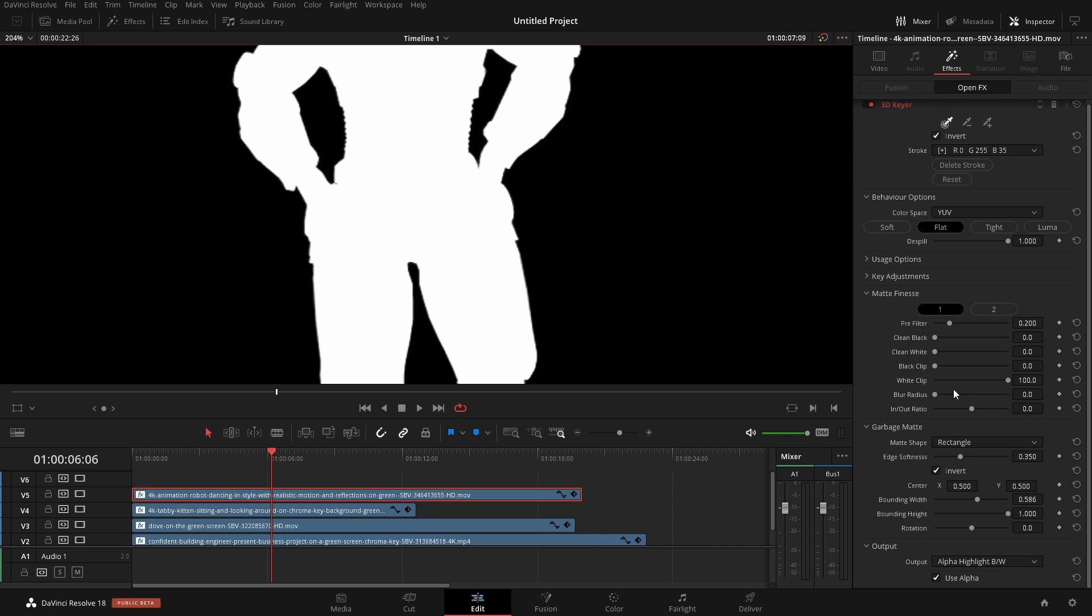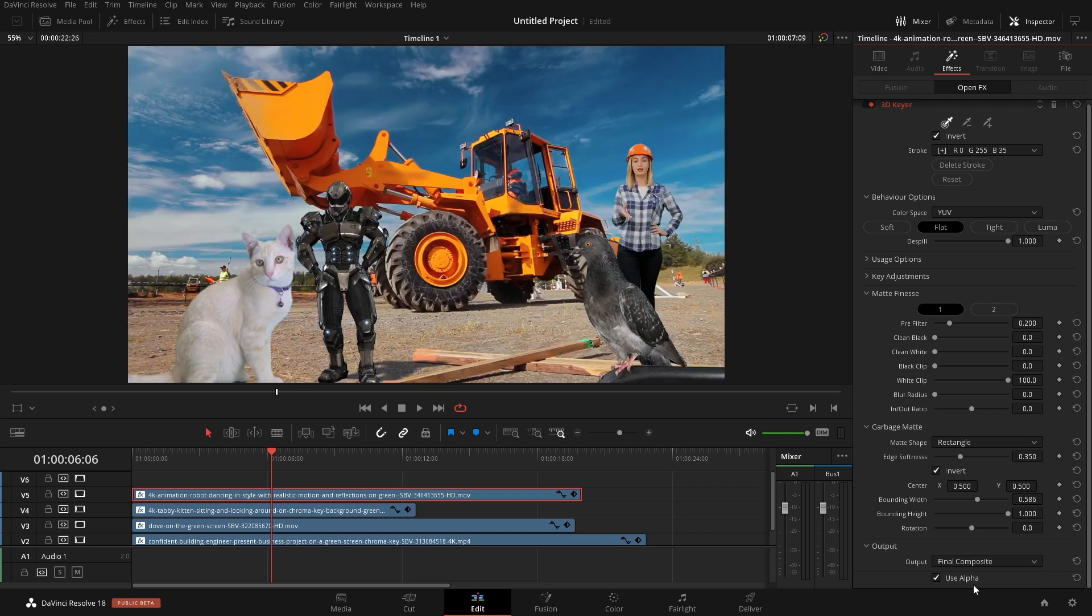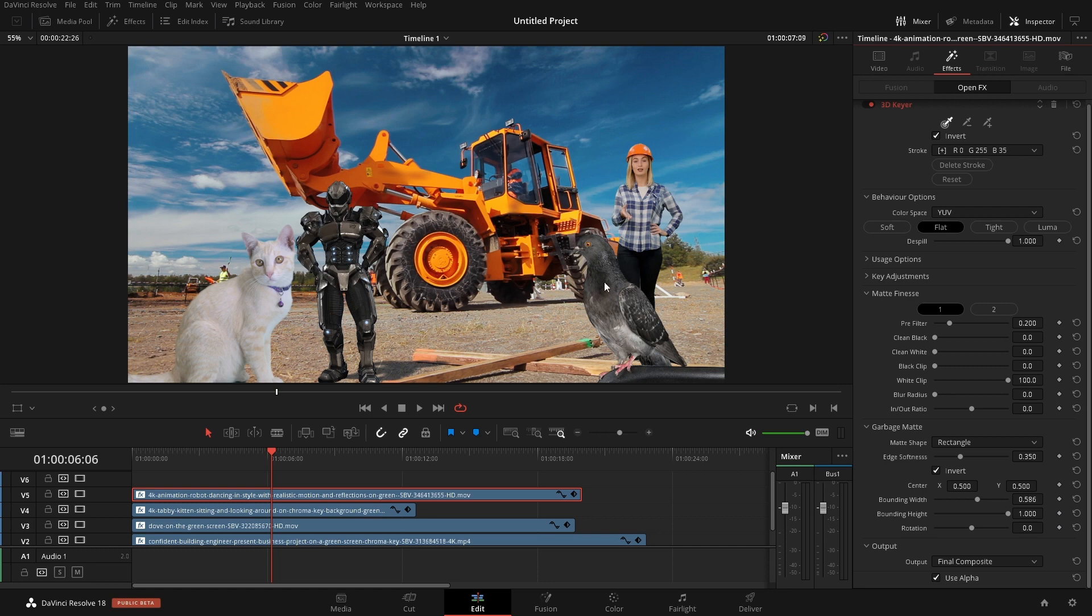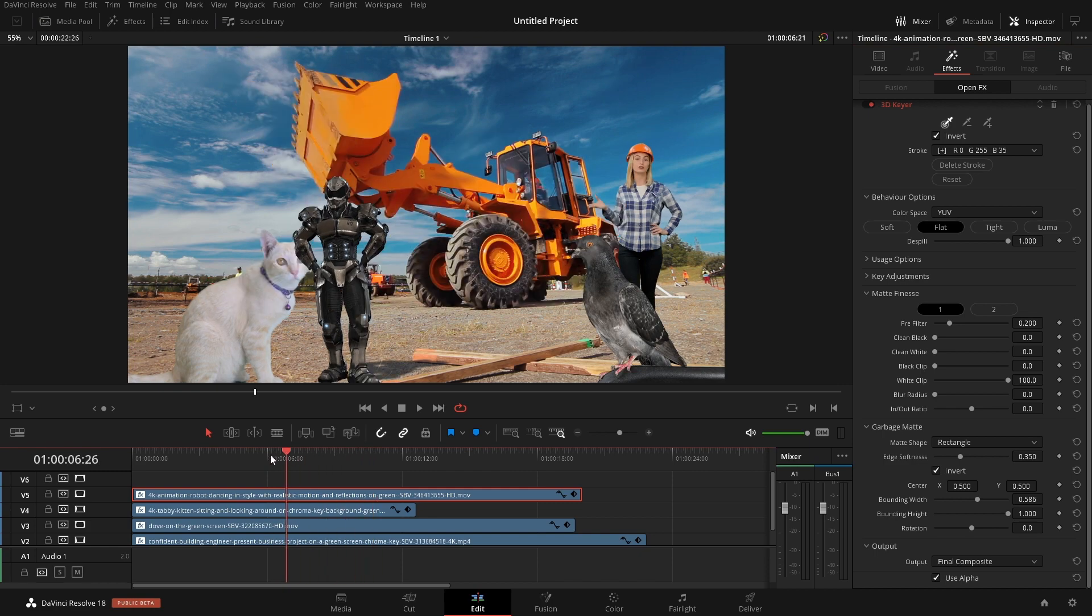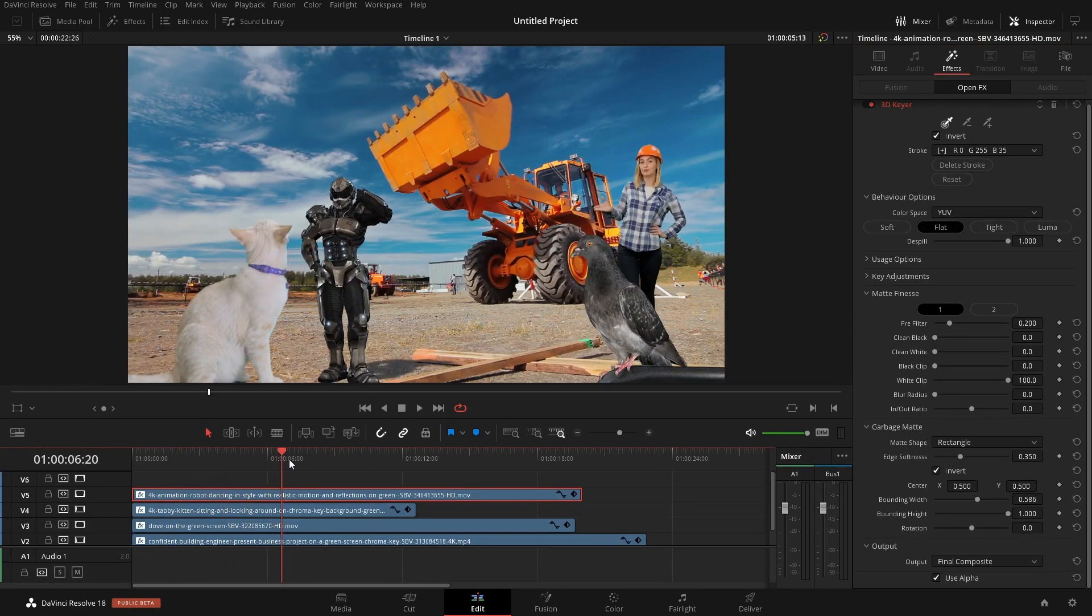There's a ton of different options in this 3D keyer. It's actually something from the Fusion page so it has a lot of abilities. But I just wanted to show you some of these simple tools that we can use, well it's not very simple but some of these tools that we can use on the edit page to quickly key out something that we can throw a background on and change the order here to get elements in front of different elements and stuff like that.